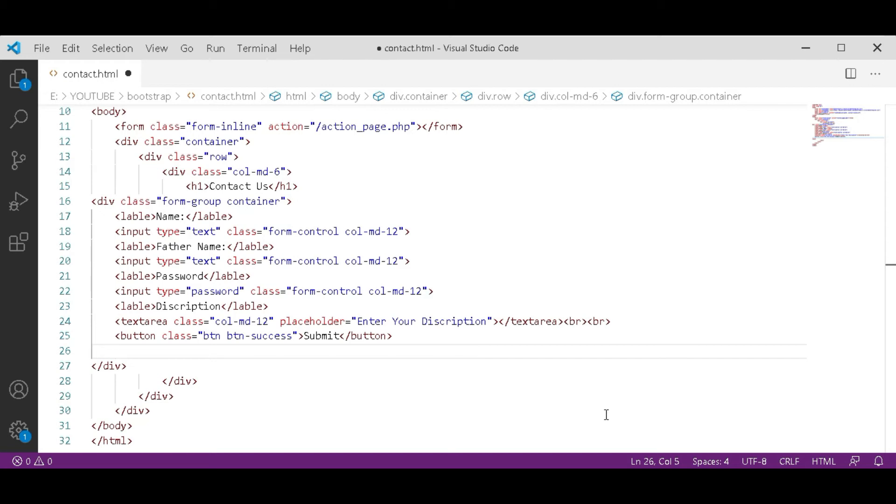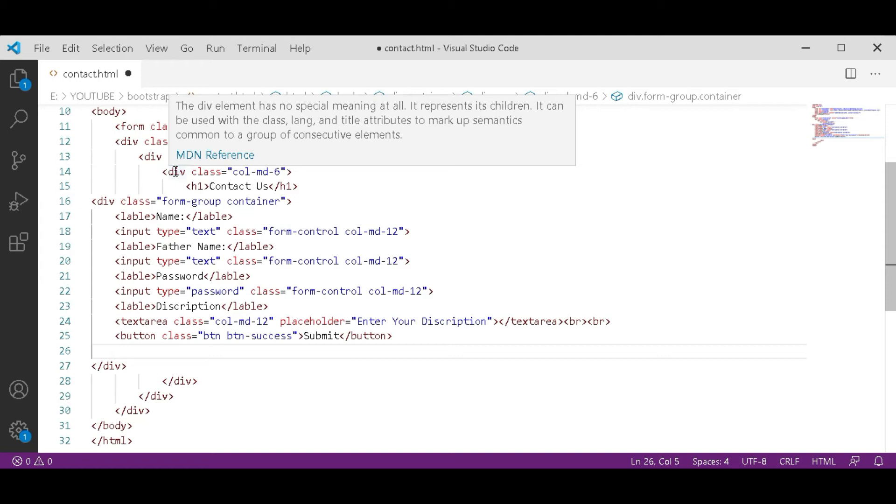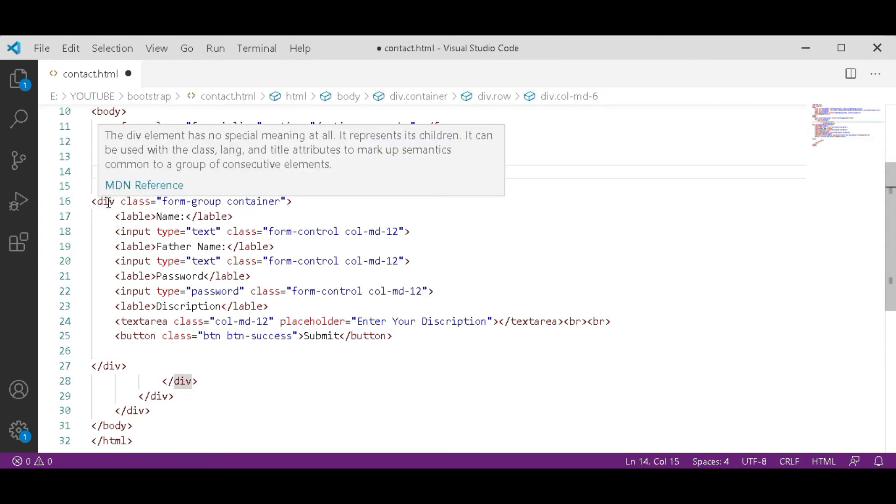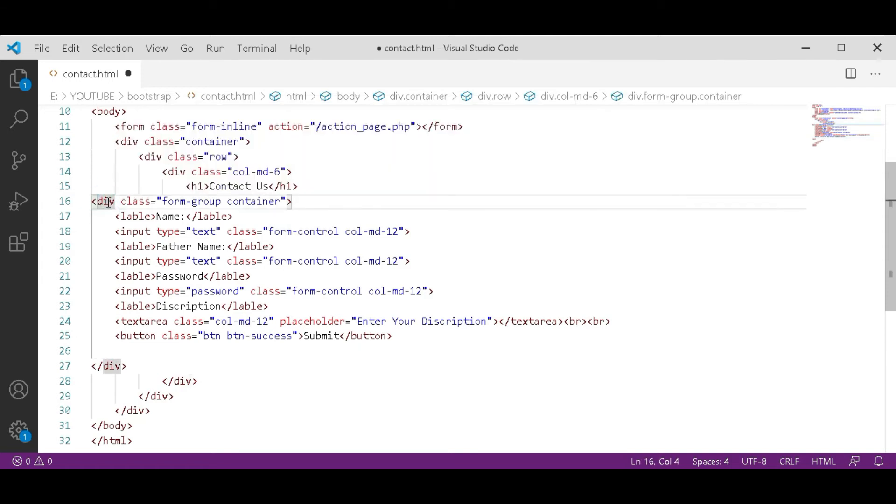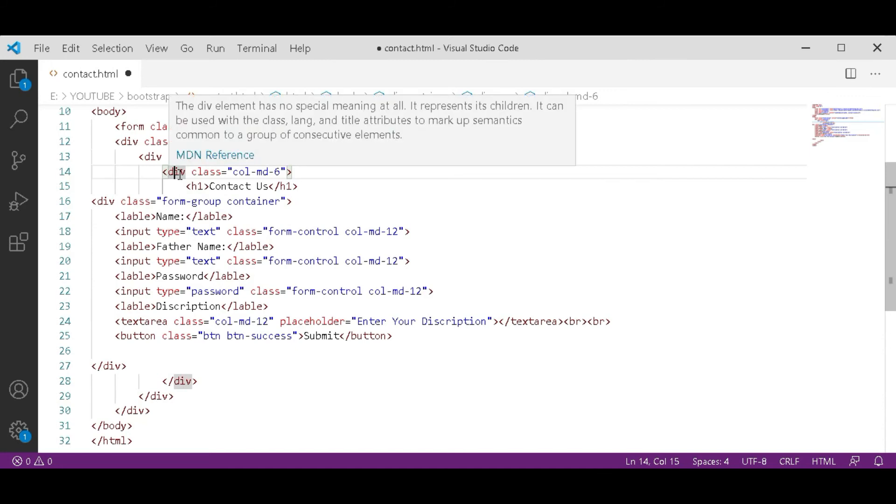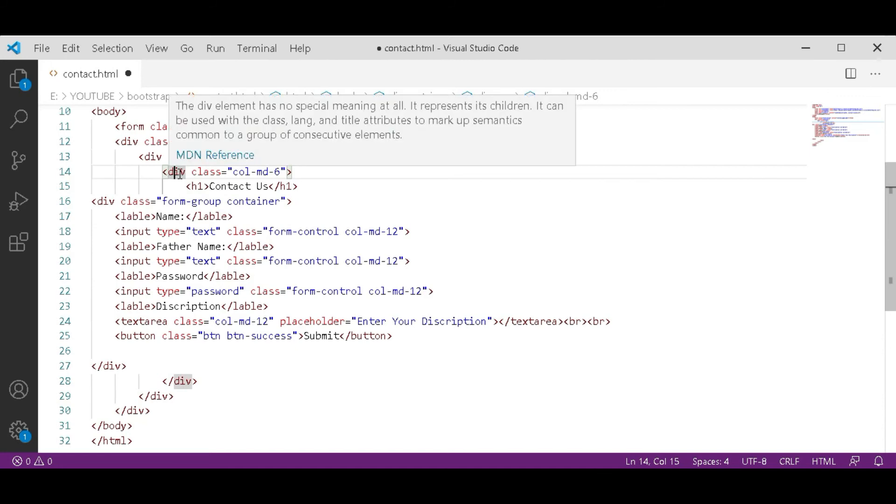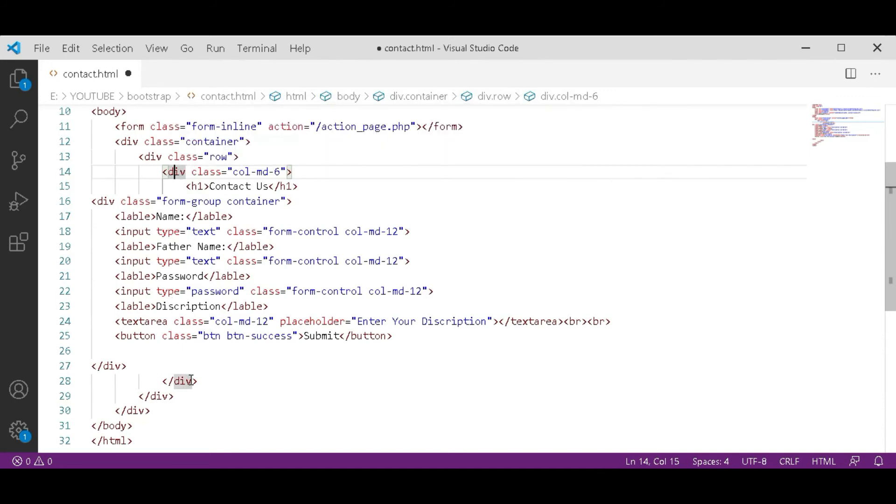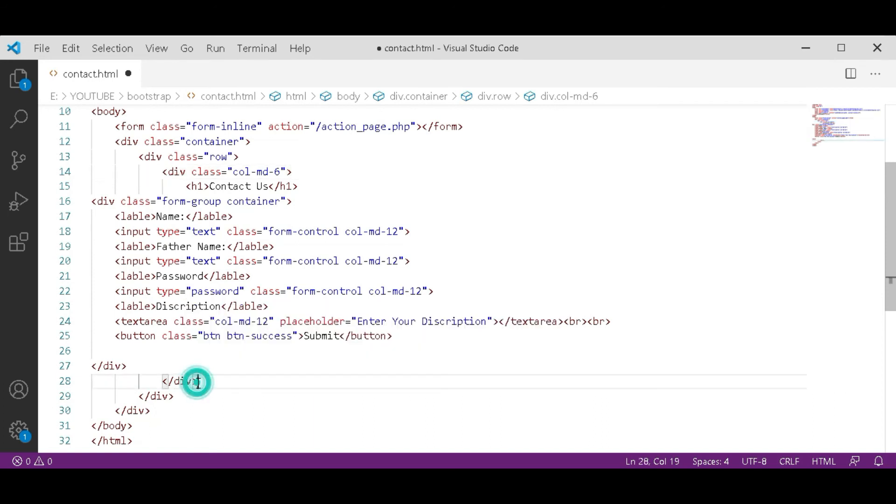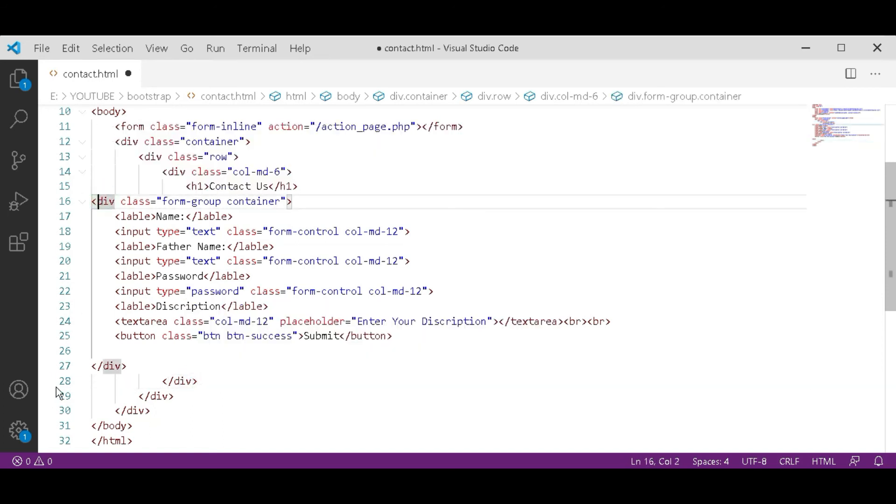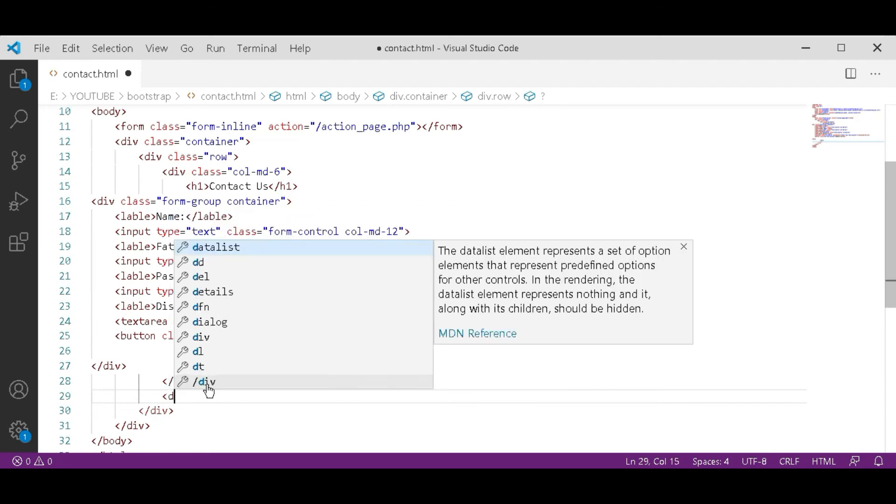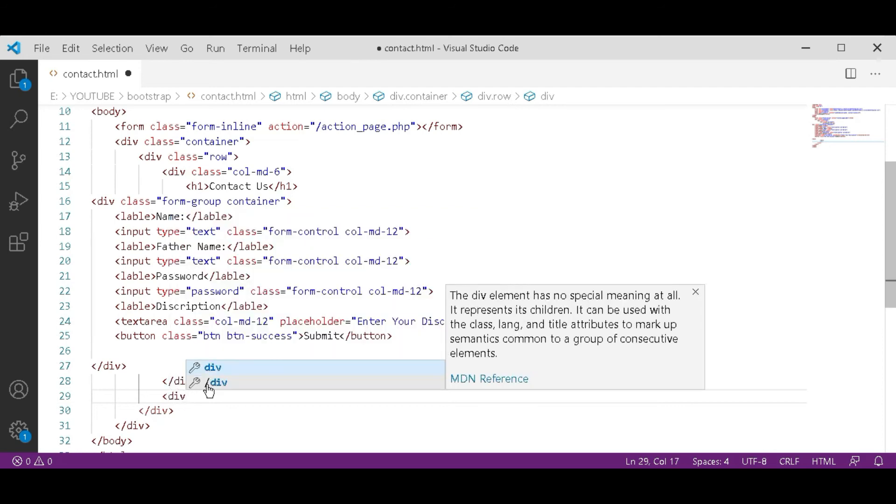After that column md6 and this column md form group container div, you have to create another div. As you can see, hover on both ends. This div starting from here and is ending there. After that, this div open another div.